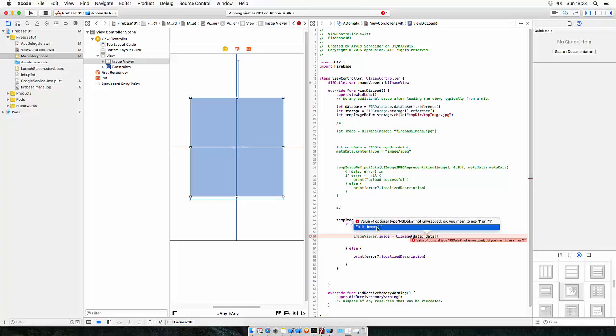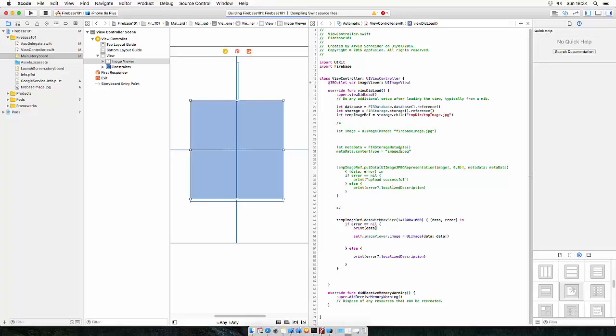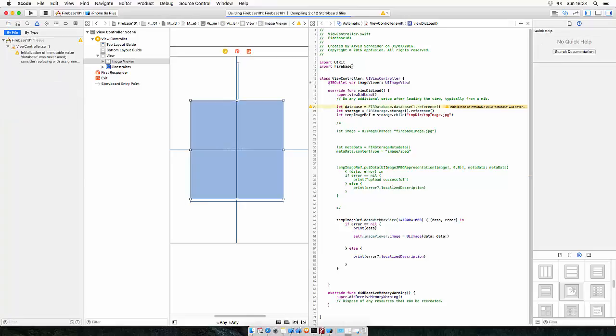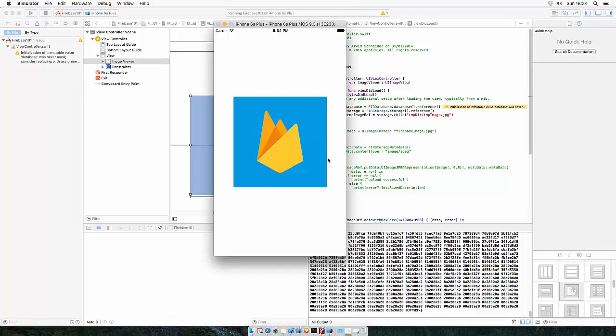And self because it's in a closure. And let's see if it works. And voila, there's the image we just downloaded from the database.